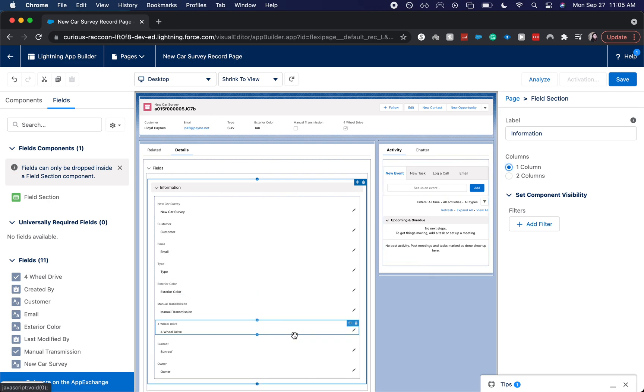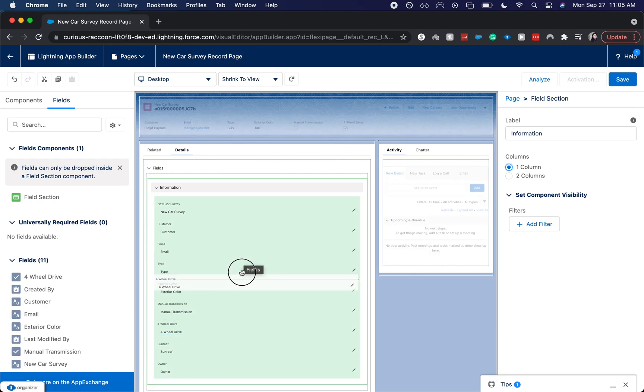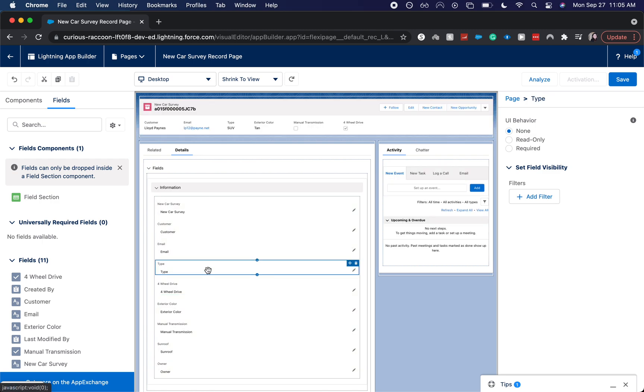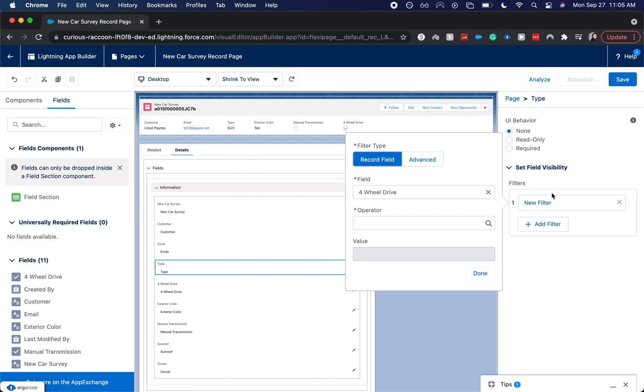I'm going to remove 4WD for right now. No, I'm going to move it up. Let's move it up. So we want to hide 4WD until or unless the type is equal to something specific.